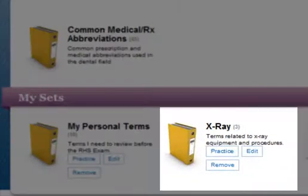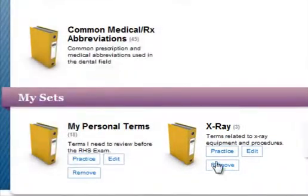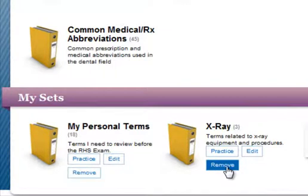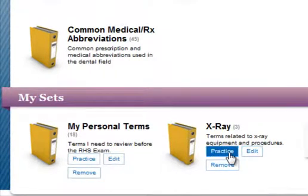Once you have created an exam-related or customized set of dental terms, you can click here to delete it, click here to continue editing the set, or click here to begin practicing the terms with the game activities.